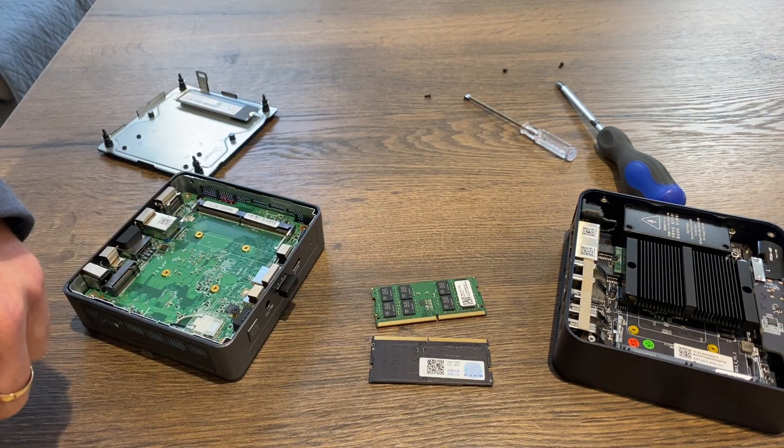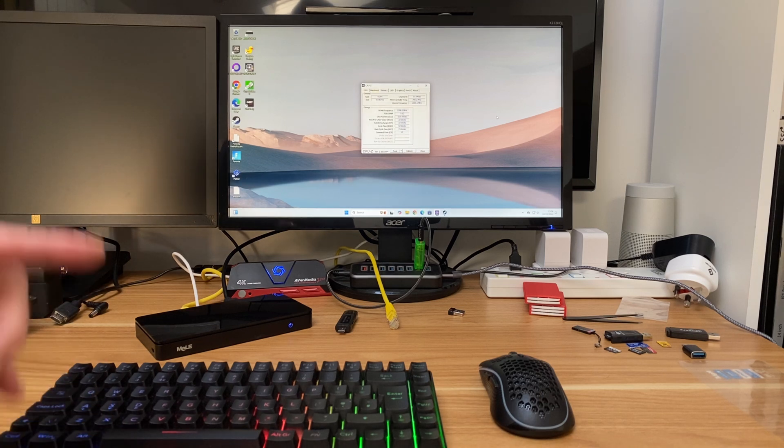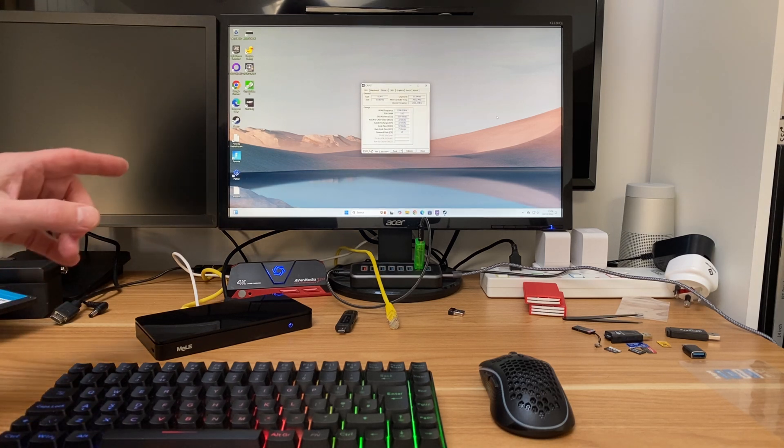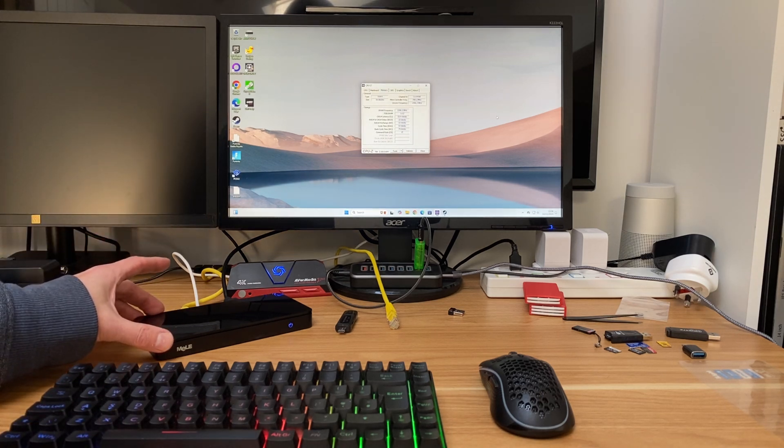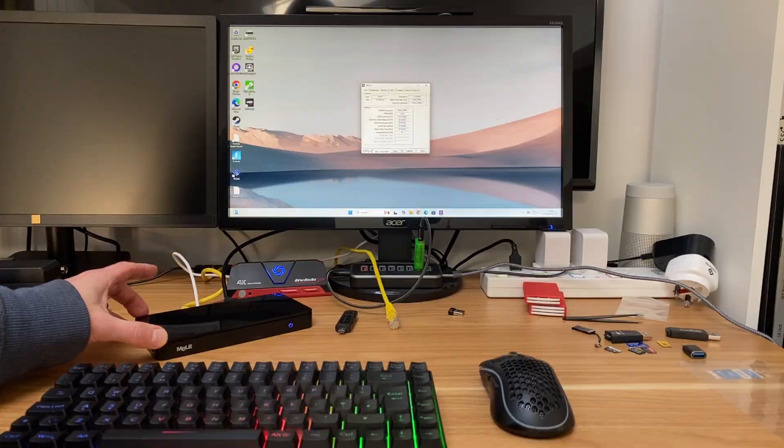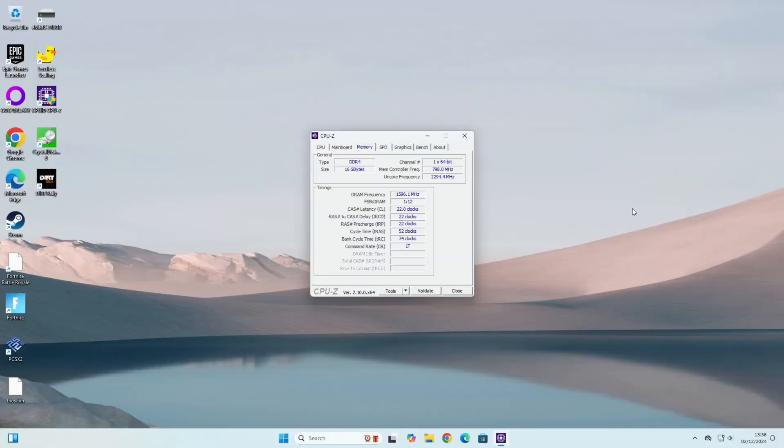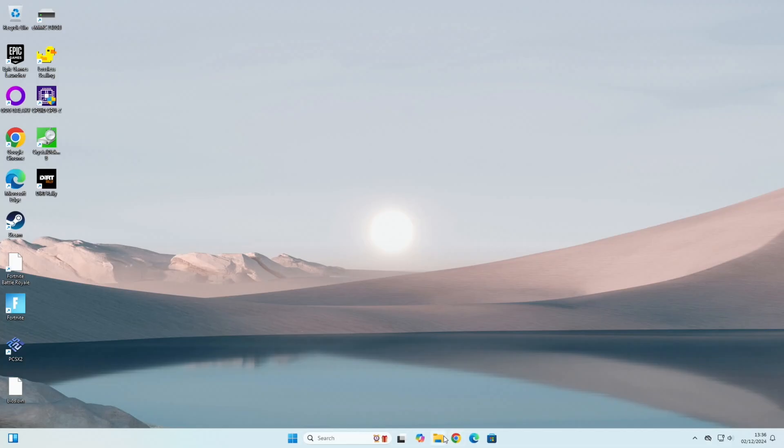So I was going to end the video there but then I remembered that I've got another N100 mini PC. This is the Mele mini PC and as you can see from CPU-Z it has 16 gigabytes of DDR4 RAM, so it'll be really interesting to put this up against the other two, so I better get downloading all the tests.